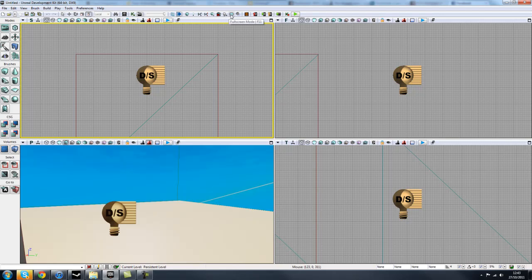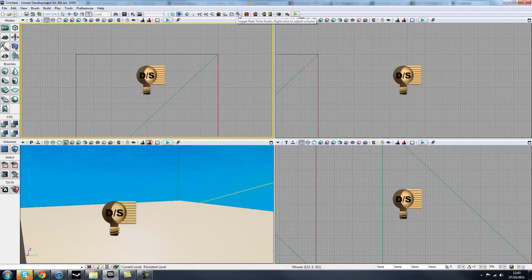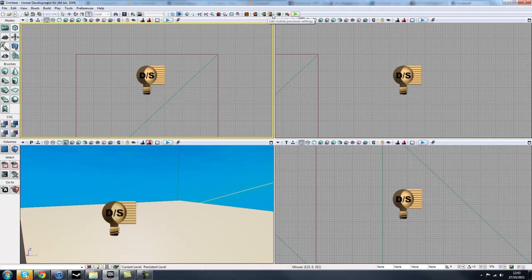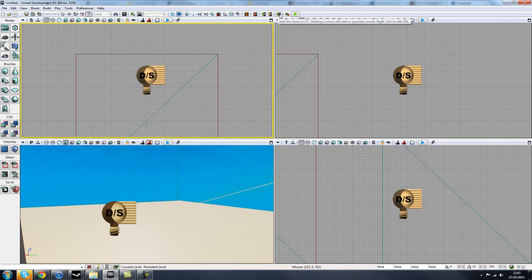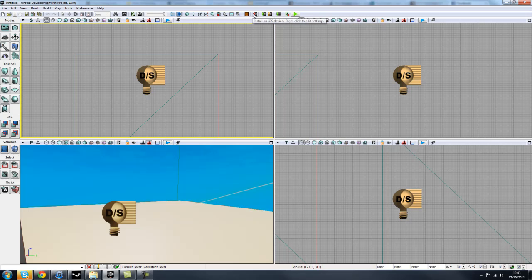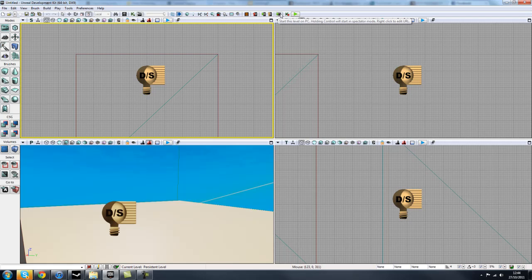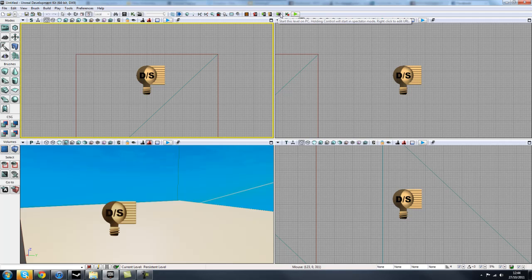And these next couple of buttons, you don't really need to worry about. Full screen mode, I guess, if you need to use that, and real time audio, which you could use, but I've never really used those. These buttons are more iOS device previews and stuff like that. Since, I think, August or September, you've had the access to mobile gaming in the Unreal Development Kit. We won't be covering that in these tutorials for now, but maybe in a fresh set of tutorial videos.